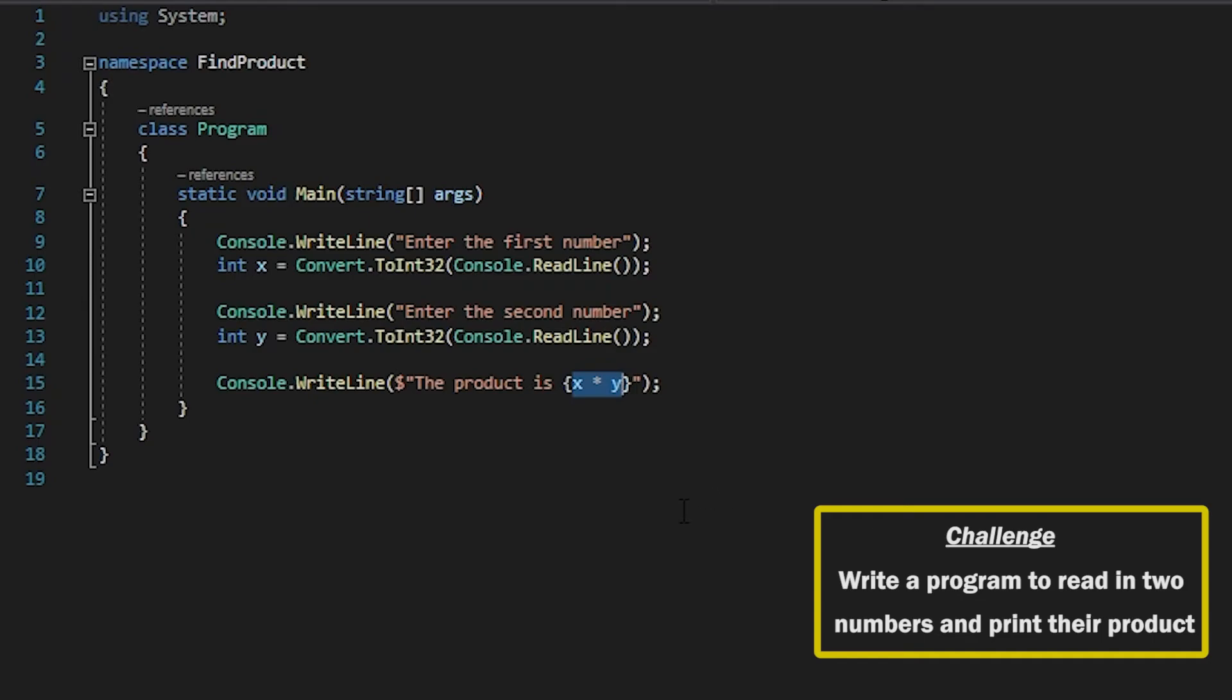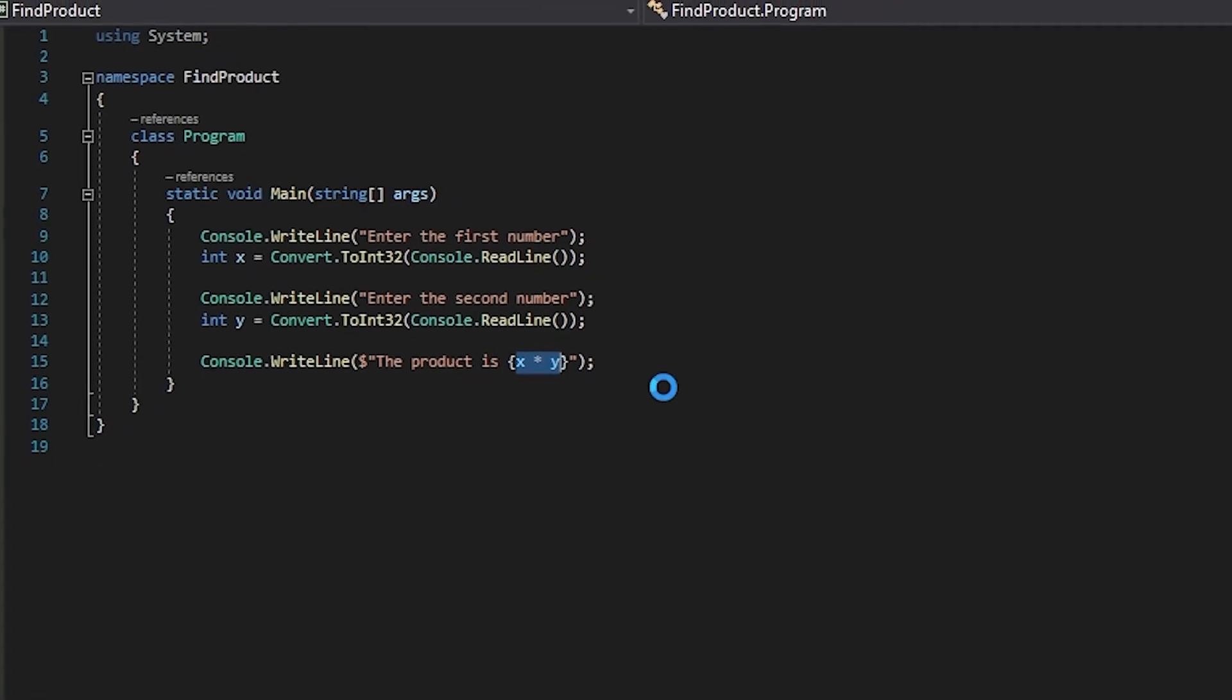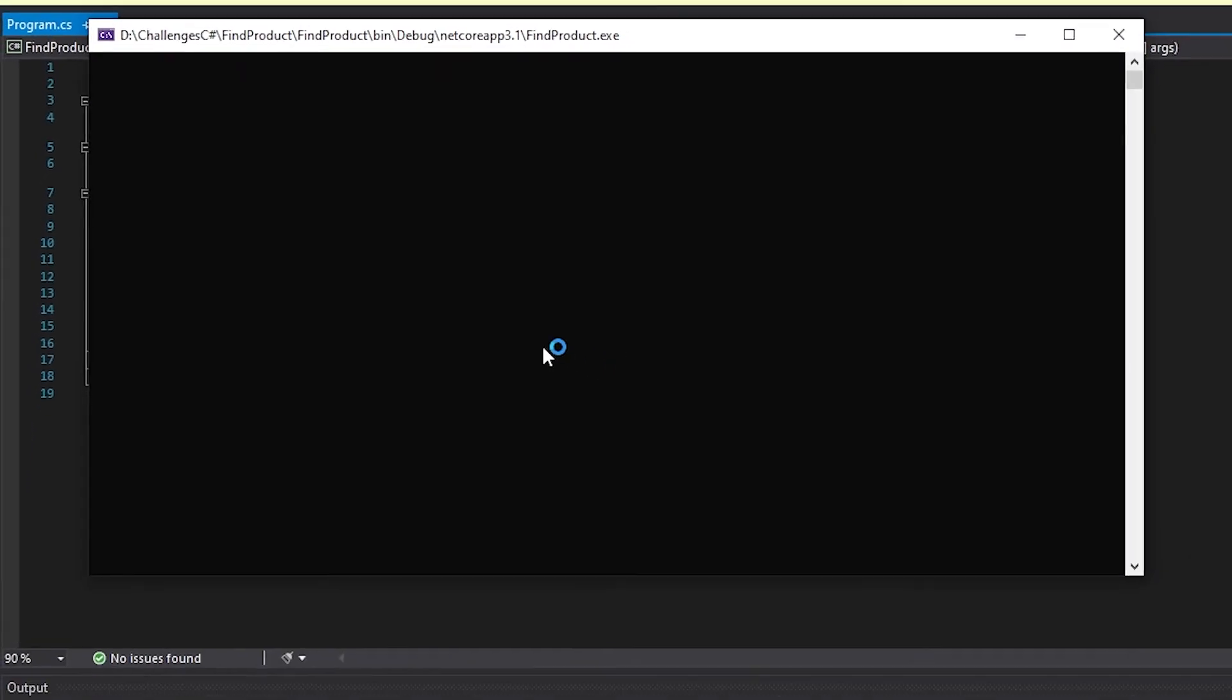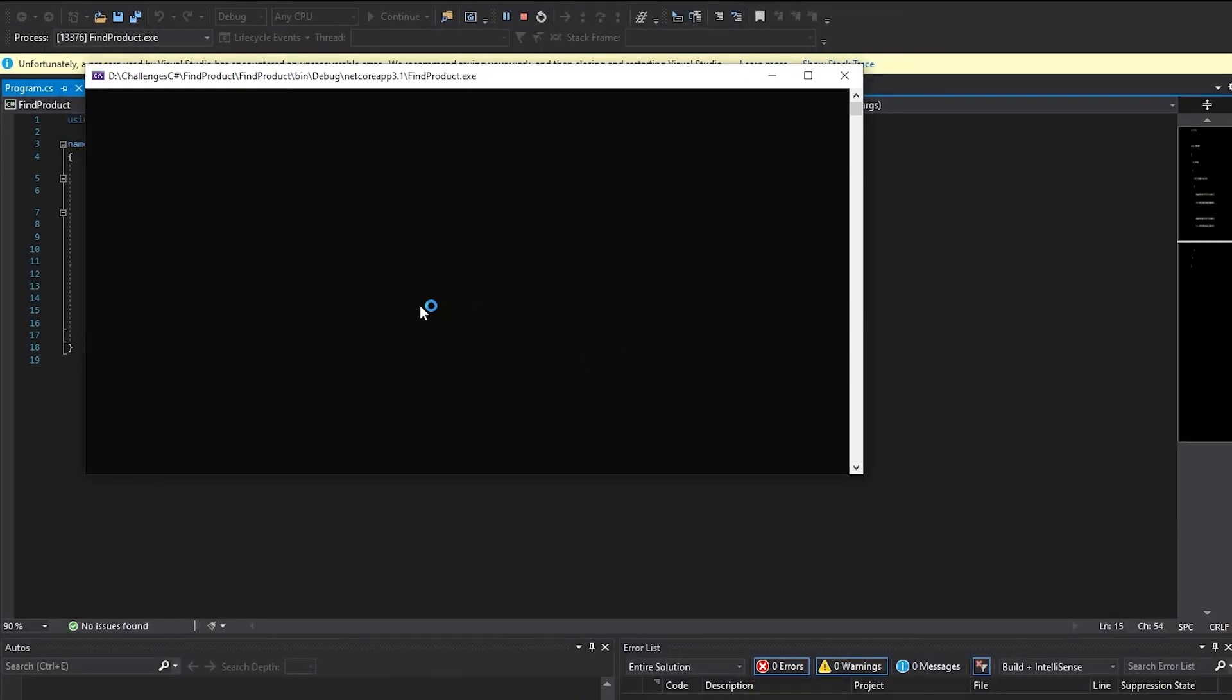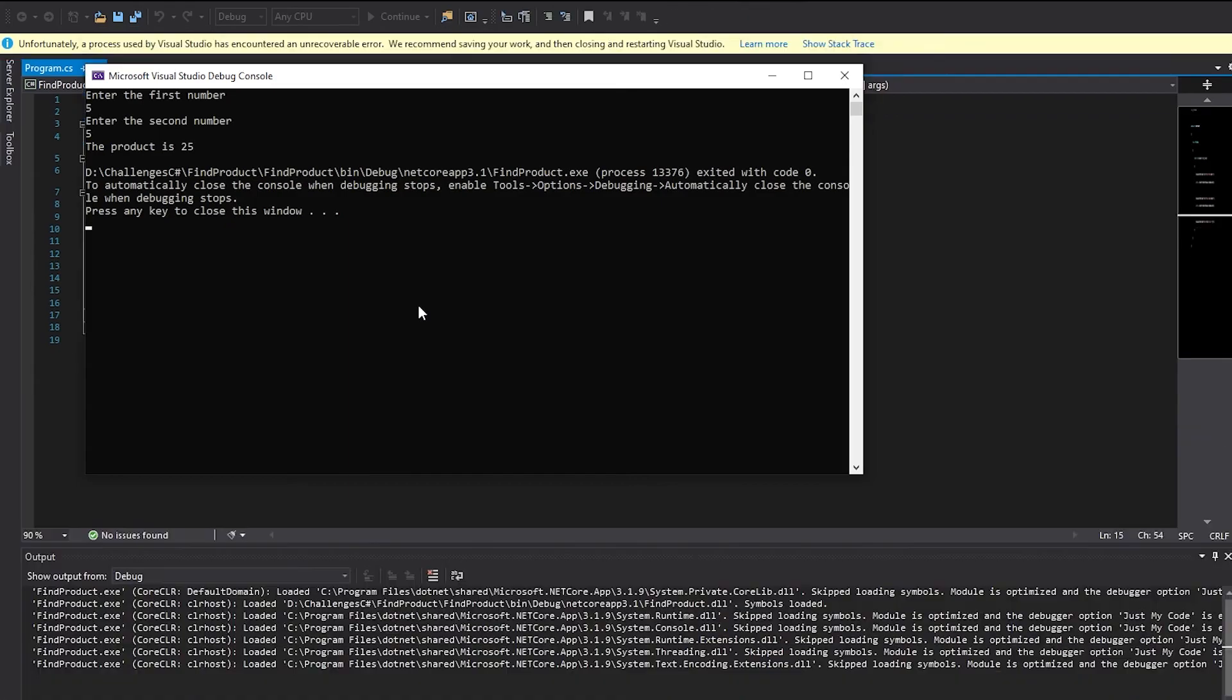So if we go ahead and run that, you can see that it's doing the exact same thing as before. First number is five and the second number is five again. Product is 25.